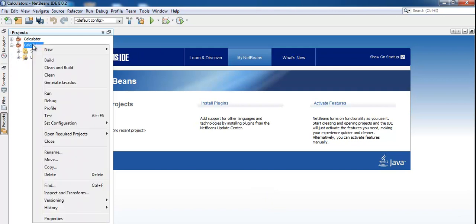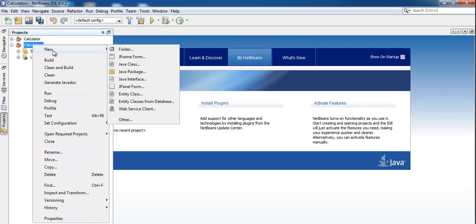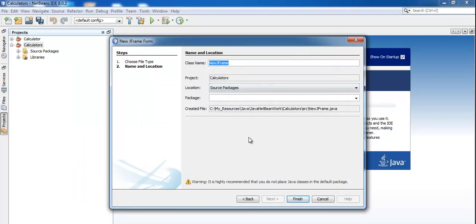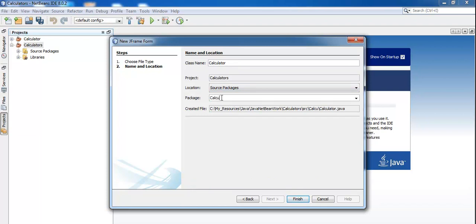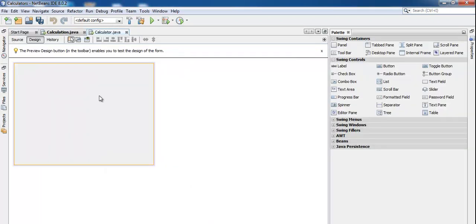Right-click on the project and go to New, scroll down and look for JFrame Form. Click on JFrame Form. When it appears, change the class name — I'll call mine 'CalculatorTool'. The project name is 'Calculator' and for the package name I'll use 'calculations'. Then click Finish.